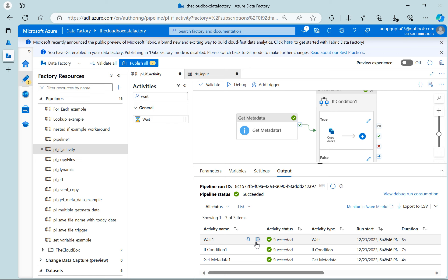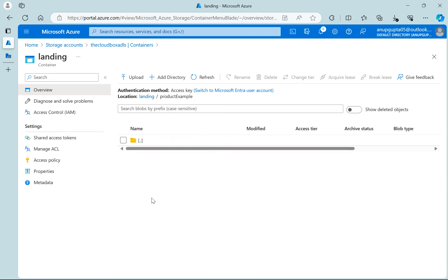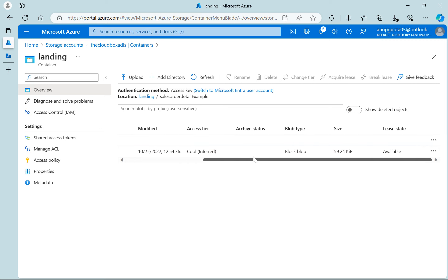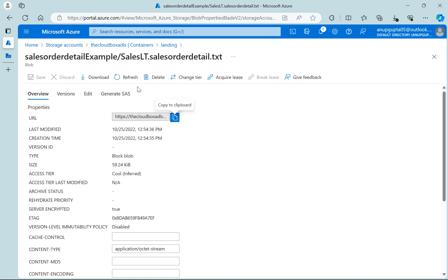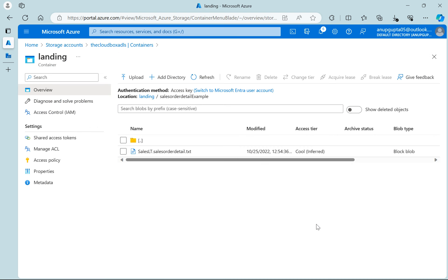So in this video I have covered the if activity. Maybe you can have a scenario where you check whether the file size should be greater than a certain value — only then you copy. Maybe you can check like if the file count should be equal to 100, then only start the copy. This kind of scenario or maybe different scenarios as well as per the project requirement.